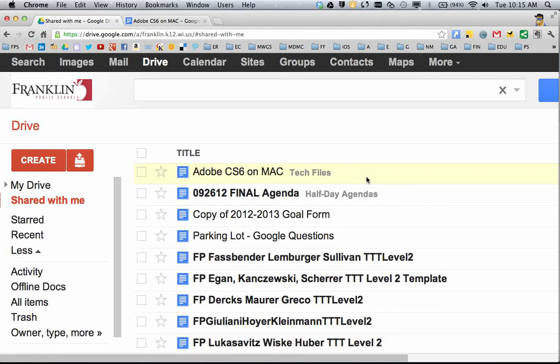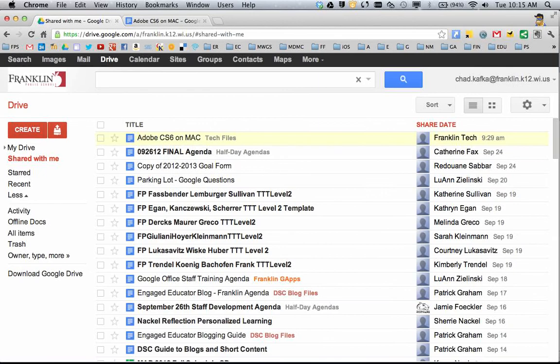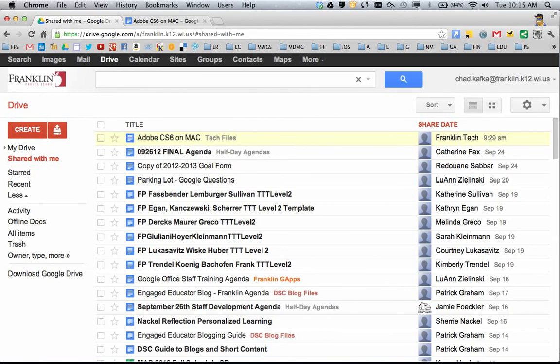So that's just one way to kind of introduce the organization of shared files, and I hope that helps so that you can organize yourself in Google Drive. Thanks for watching.